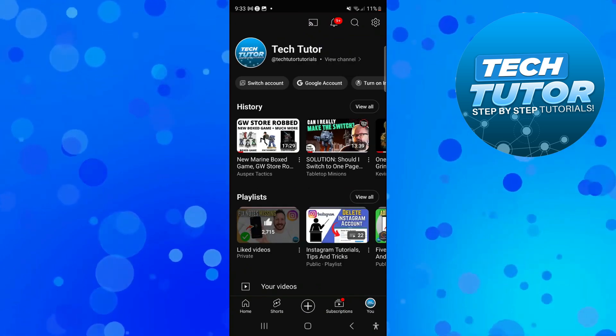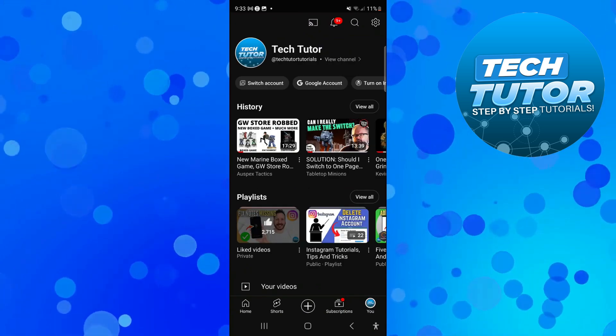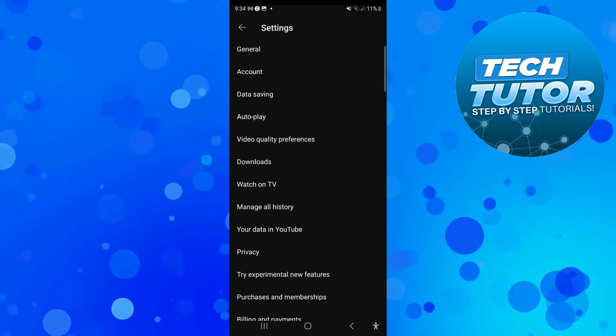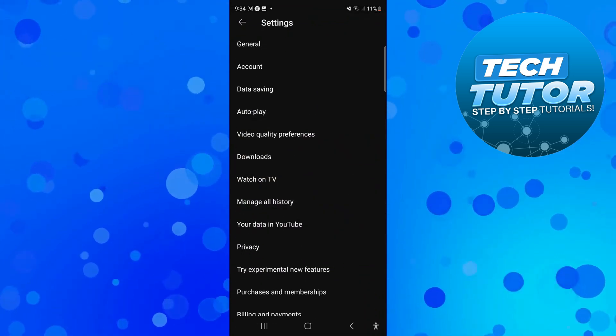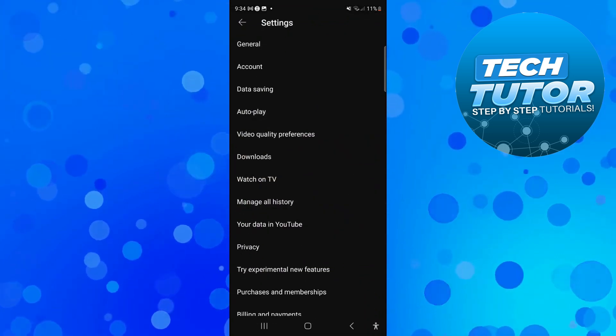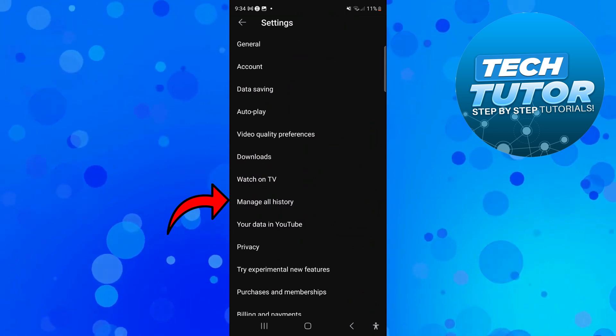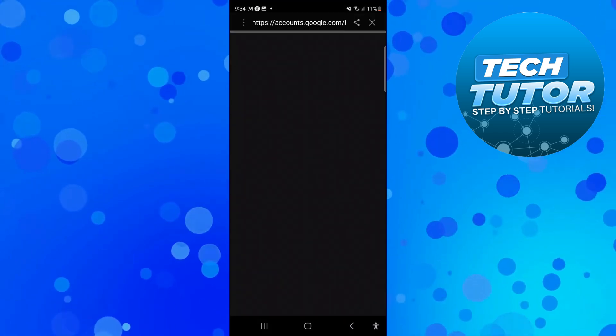From here come up to the top right hand corner and press onto the gear icon to go into your settings. Then you want to look for manage all history. You can see that's just here so go ahead and give that a press.